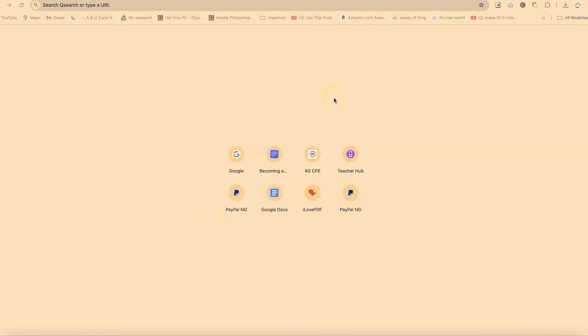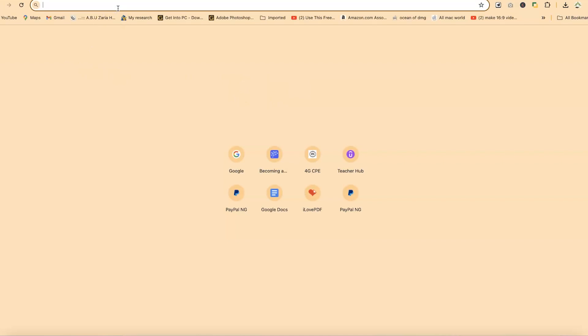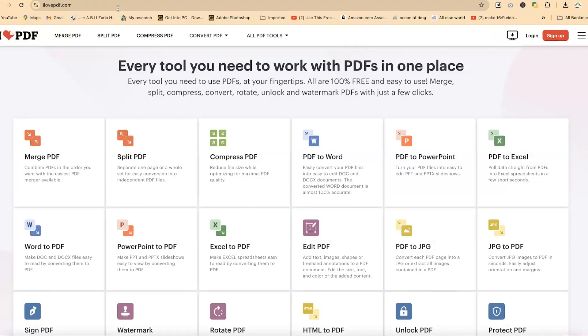We're going to learn how to apply the watermark using a simple tool called Aloft PDF, which is free for anyone to use and share. To access Aloft PDF, all you need is to open your browser and type in Aloft PDF, then hit enter. It will bring you to this platform.